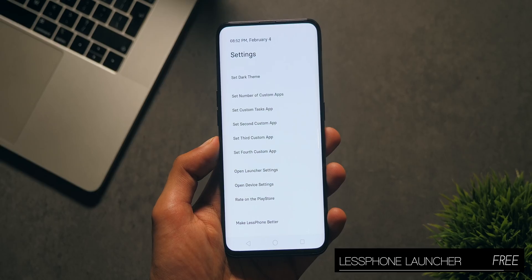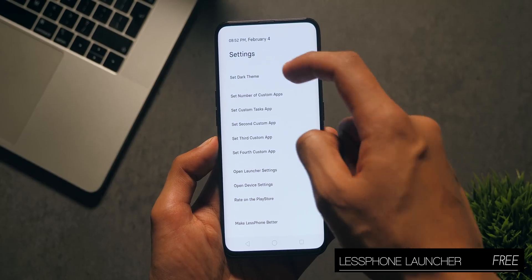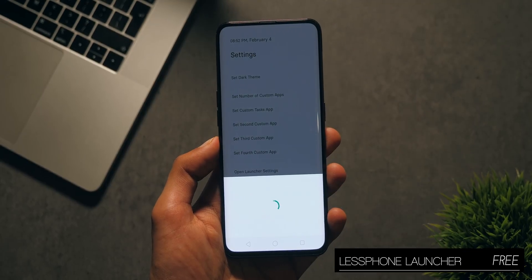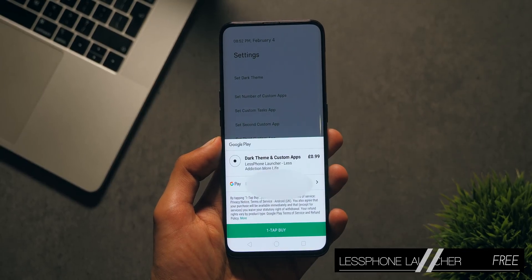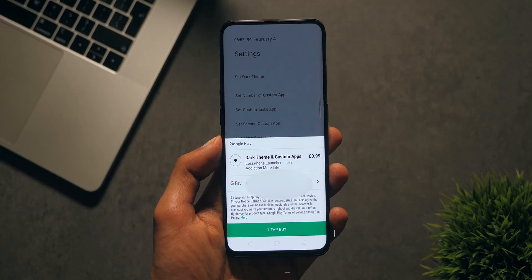There is also a dark theme for a small fee, which would save you a lot of battery, considering most of the screen would just be black pixels.